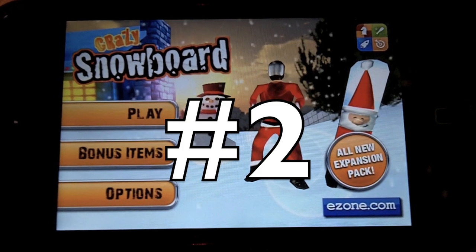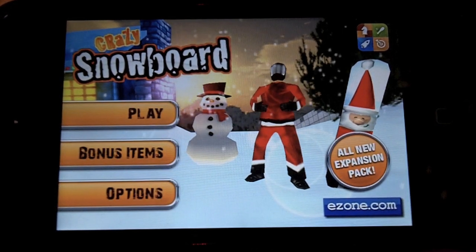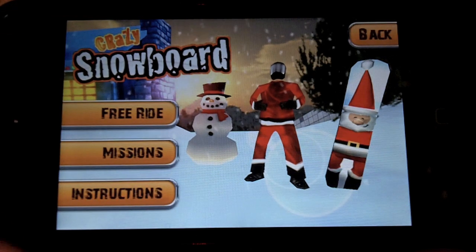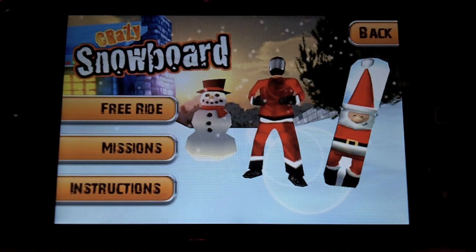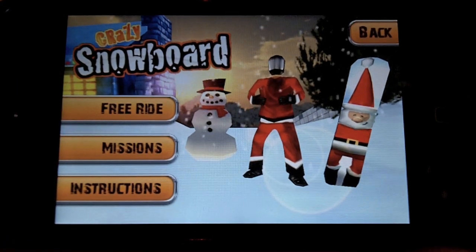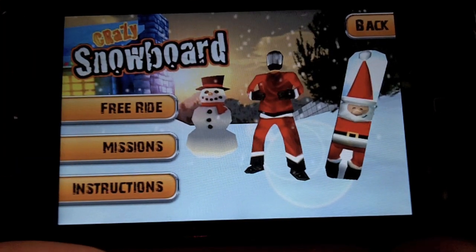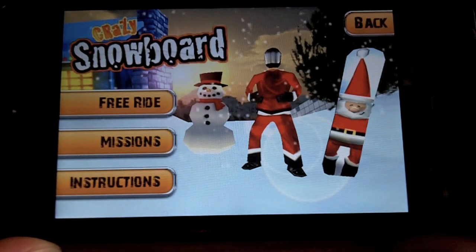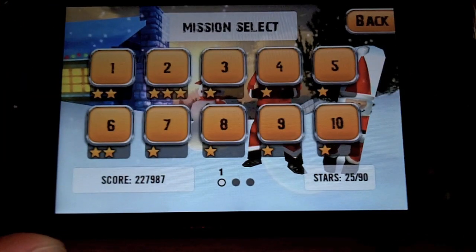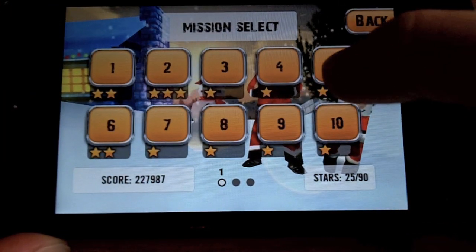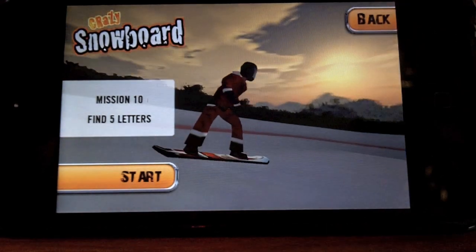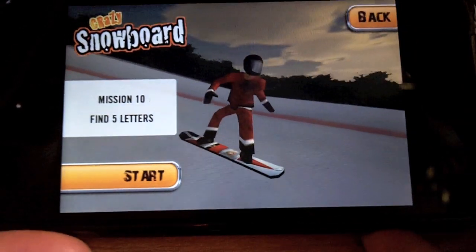Now number two on the list is Crazy Snowboard. This game has really good graphics and is a really fun game. It's obviously a snowboard game — you have a free ride or missions mode. In free ride you just ride around and do tricks, but missions are kind of fun too. You have different objectives, like finding five letters in this one.